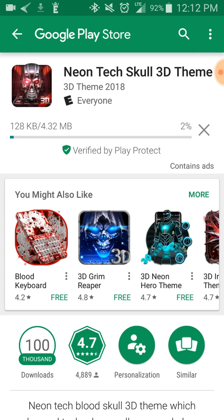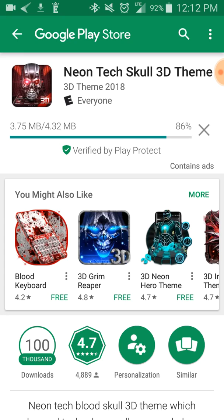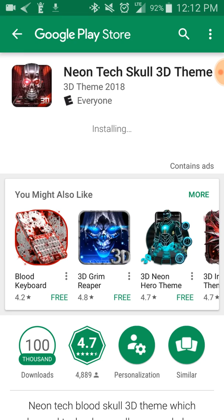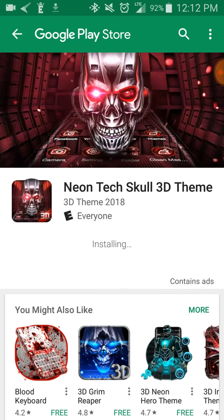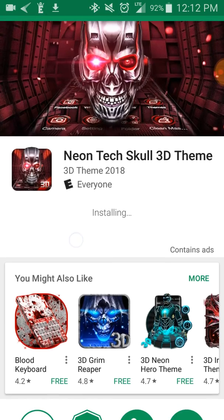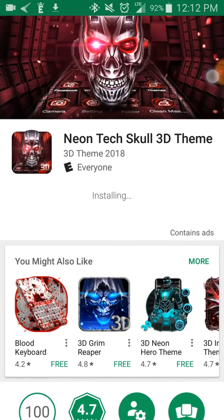It should take not that long, it should take like three seconds. Okay, my data's a little bit slow 'cause I only have two bars right now. Okay, it took five seconds, but that's pretty good. It's installing, and once it's done installing, it should be done soon.